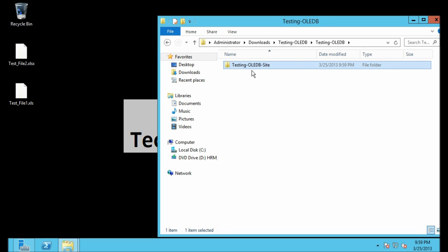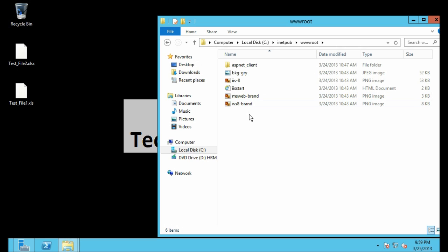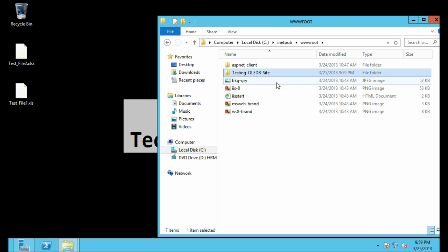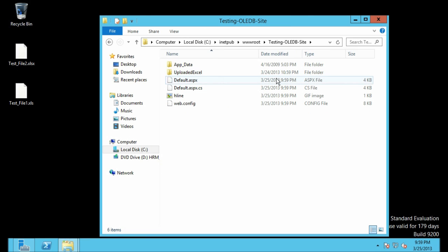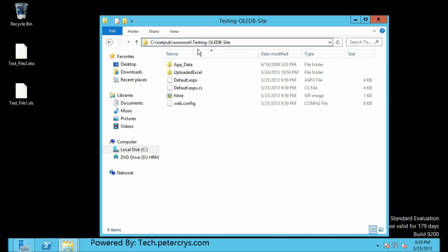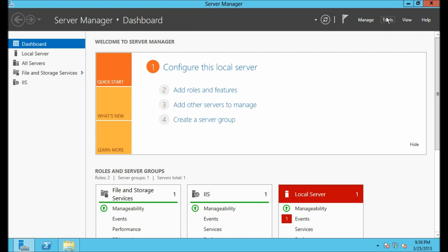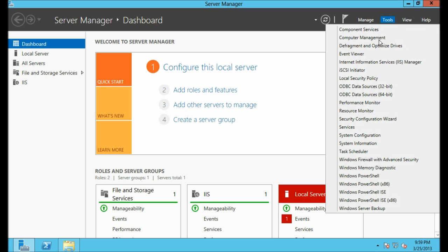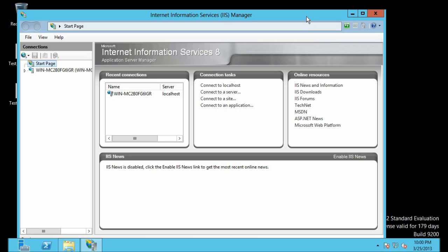This is an ASP.NET application built in C#. Let's copy this and go to inetpub\wwwroot and paste it there — that is the Testing OLEDB site. Now I'm going to configure this website on IIS. Let's open Server Manager, click on Tools, then Internet Information Services (IIS). I have already installed IIS, that's why it is showing here.